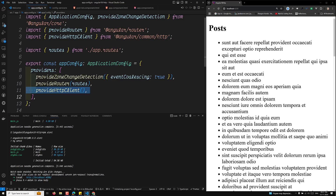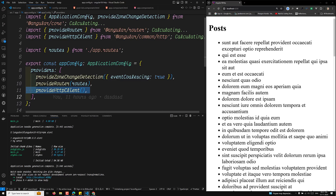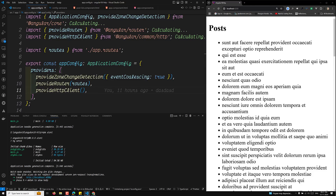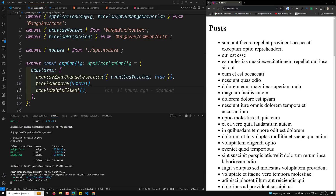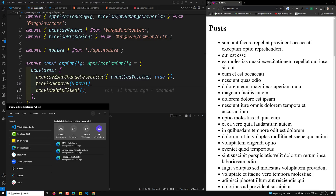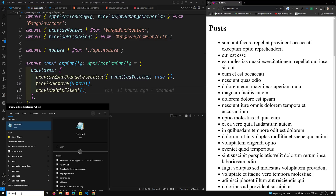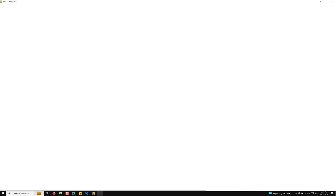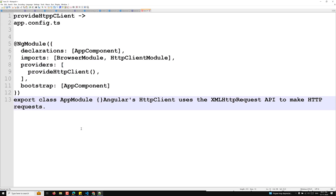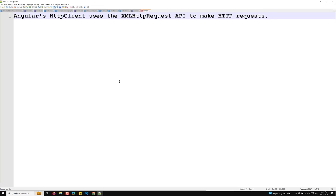By default, Angular's HTTP client uses the XMLHttpRequest API to make HTTP requests. I have explained XMLHttpRequest in my AJAX tutorial series — you can go through that for a full understanding. So by default, Angular uses XMLHttpRequest, and when you implement provideHttpClient, the HTTP client uses the XMLHttpRequest API to make HTTP requests.